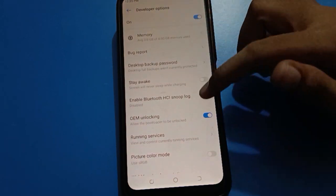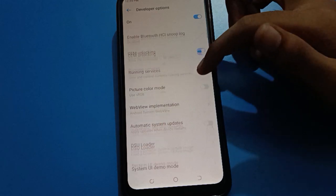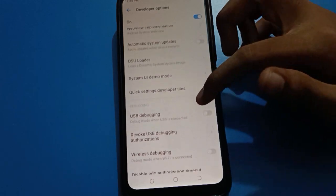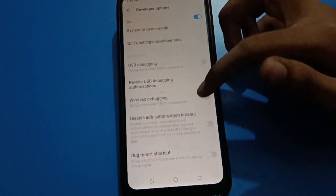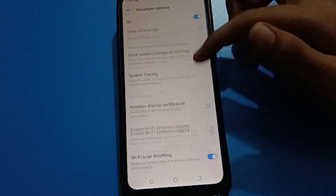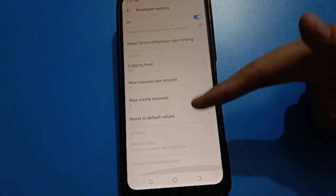There are many settings you can see inside developer options — picture color mode, automatic system update setting, UI demo mode setting, and many more settings in developer options. Friends, you can check all of these.